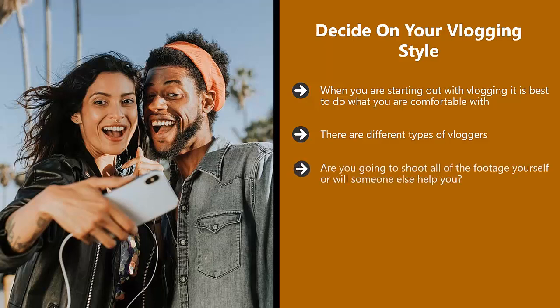Are you going to shoot all the footage yourself or will someone else help you? If you are going to shoot the footage yourself and want to do this outside while you are walking around, then you can use specific tools to do this.